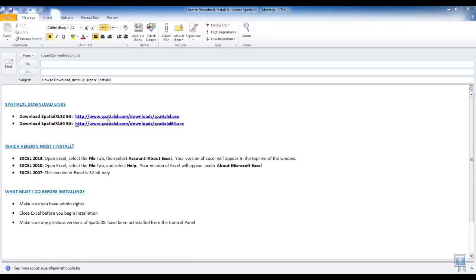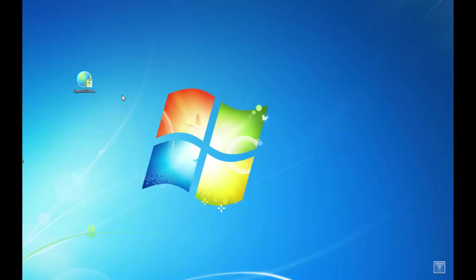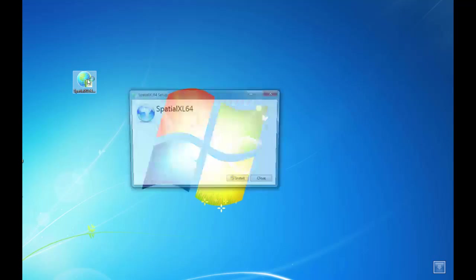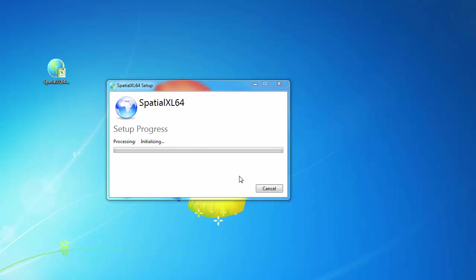You can now click on one of the SpatialXL links to begin the SpatialXL download. I will click on the 64-bit link as I have a 64-bit version of Microsoft Office. Once SpatialXL has downloaded, you can double-click the installation file to begin the install and follow the instructions when prompted.